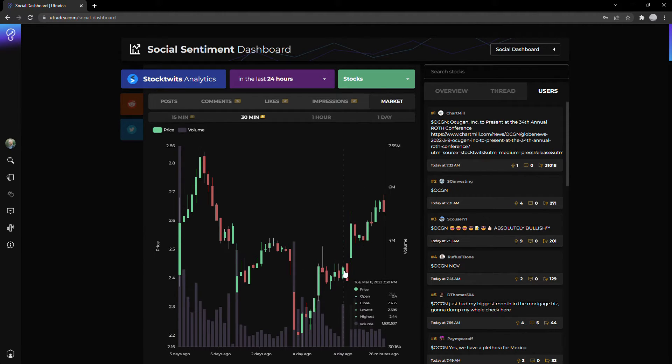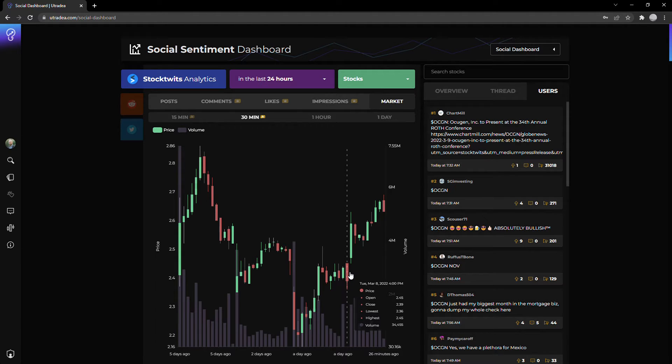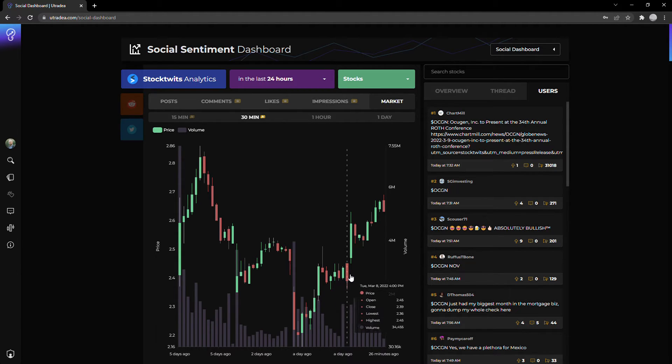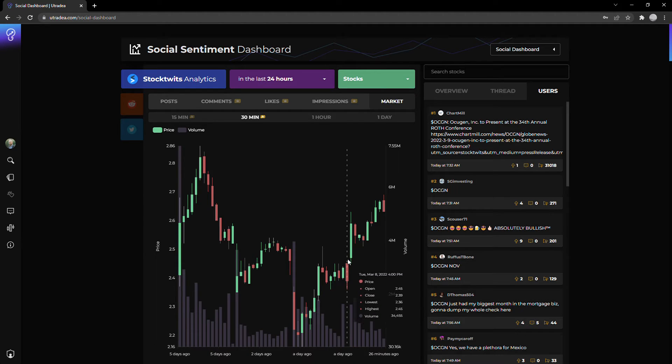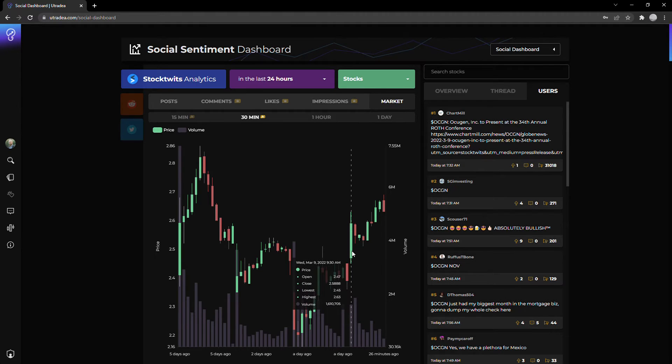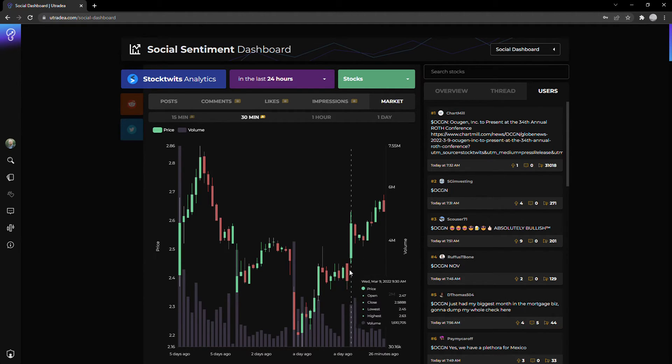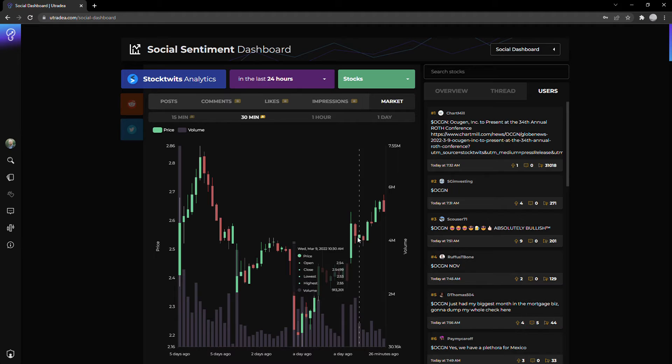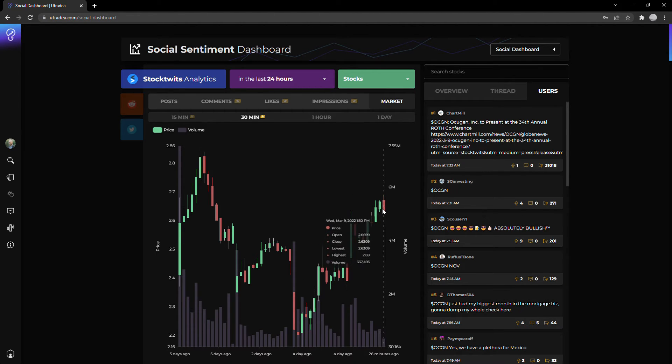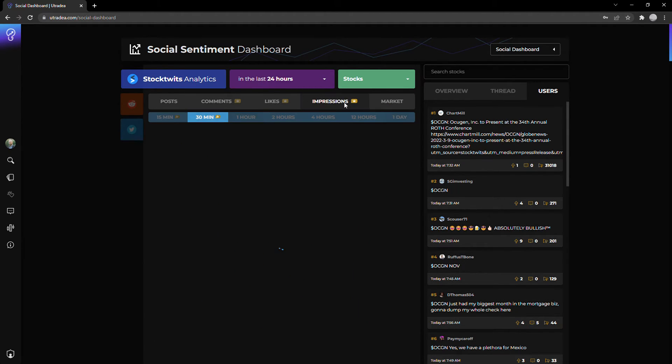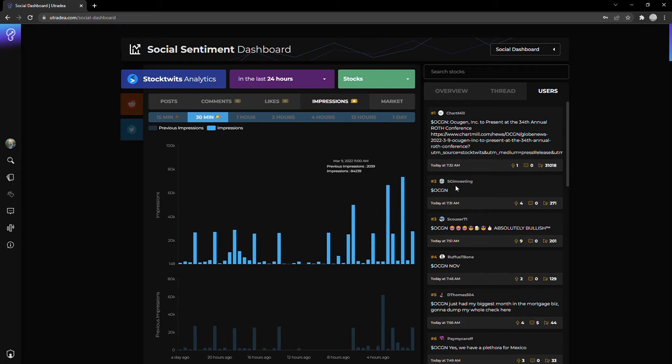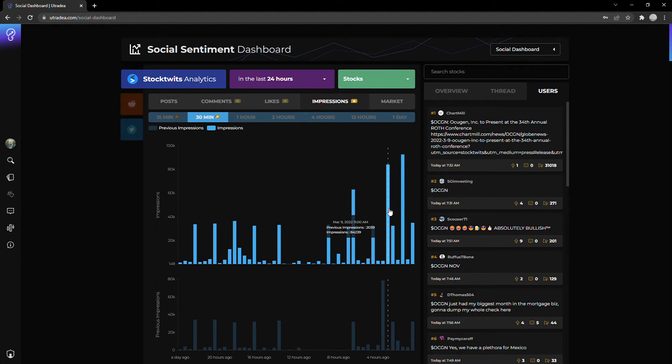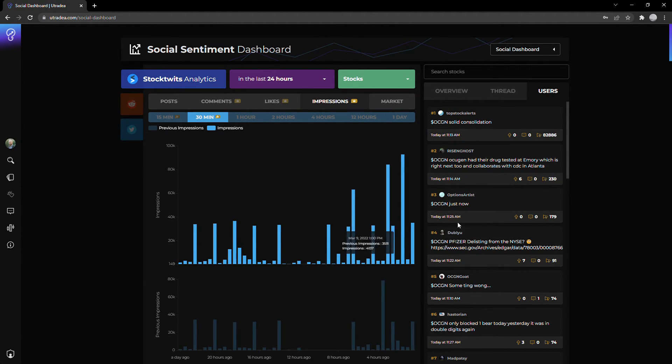If we look at the price of Ocugen OCGN, the market close the previous day was at about $2.40 a share. The news comes out in pre-market. Now what do we see first thing? A big green candle. So it jumps up from $2.40 to around $2.60 at the highest, drops off a little bit, and then continues to climb. I'd argue that most of this is based on this news that you're seeing.